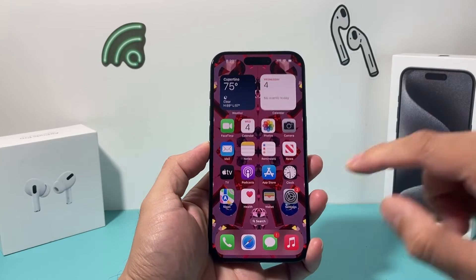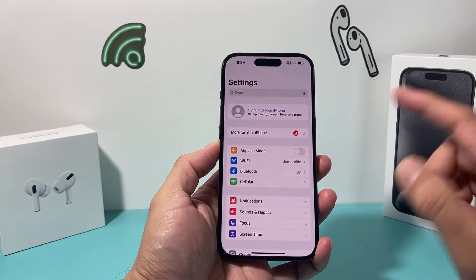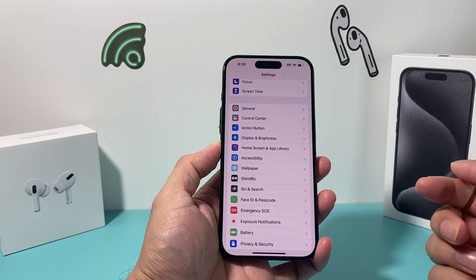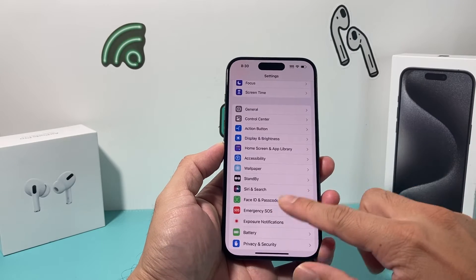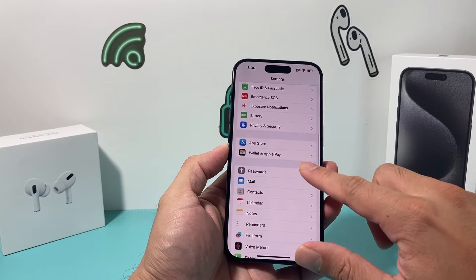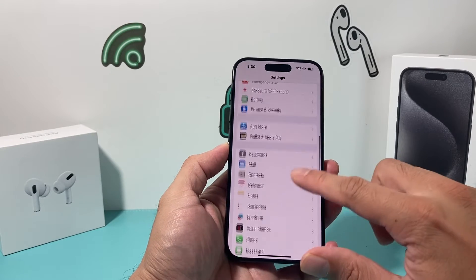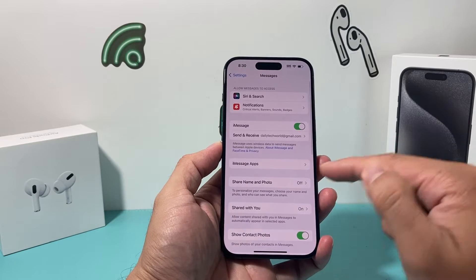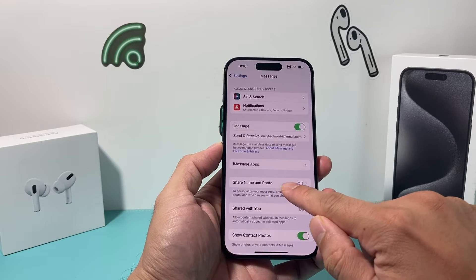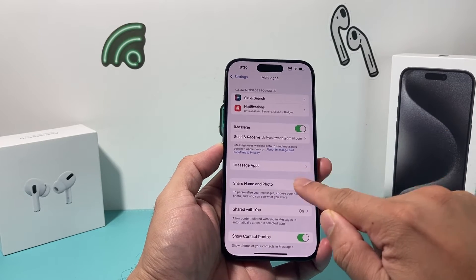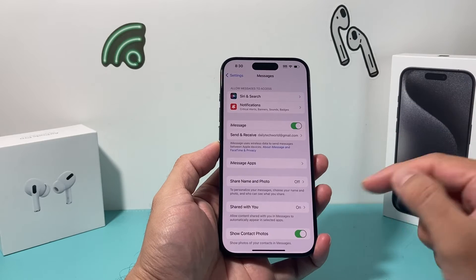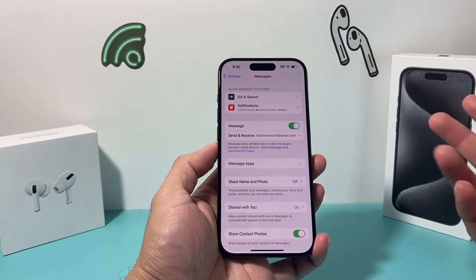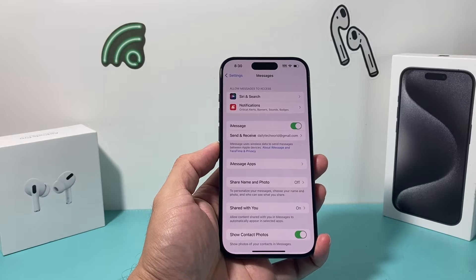Hey guys, it's TechCrunch. In today's video, I'm going to show you how to fix the issue where you cannot share name and photo in your iMessages. So if you go into your settings and go to your messages on iOS 17, you can share name and photo, but once you try to click on it, it doesn't work — it says off or grayed out. There are two reasons why this is happening.